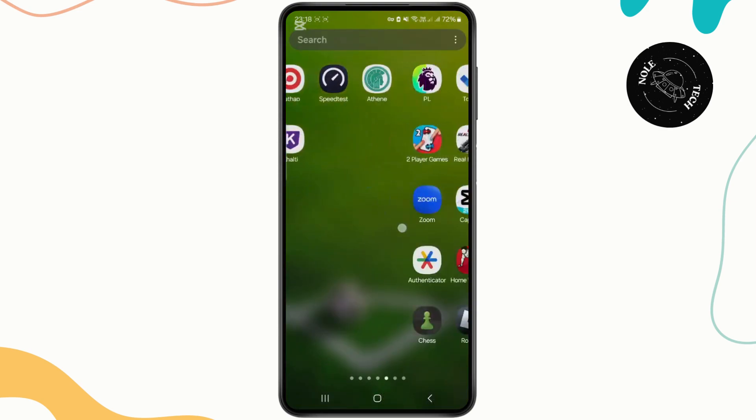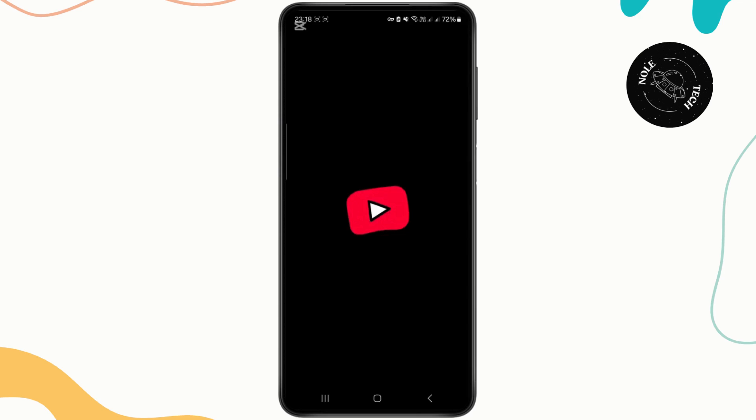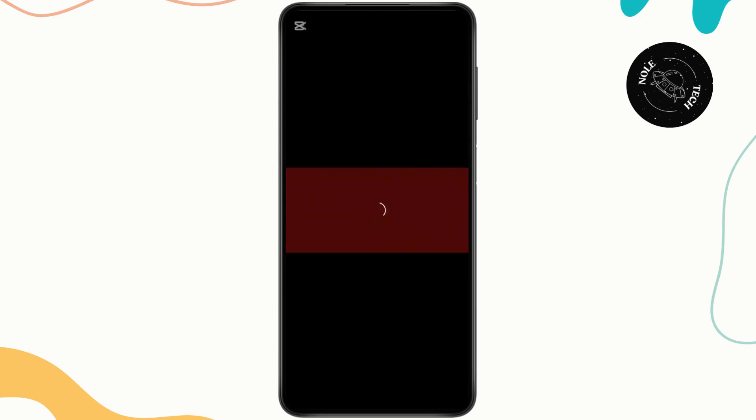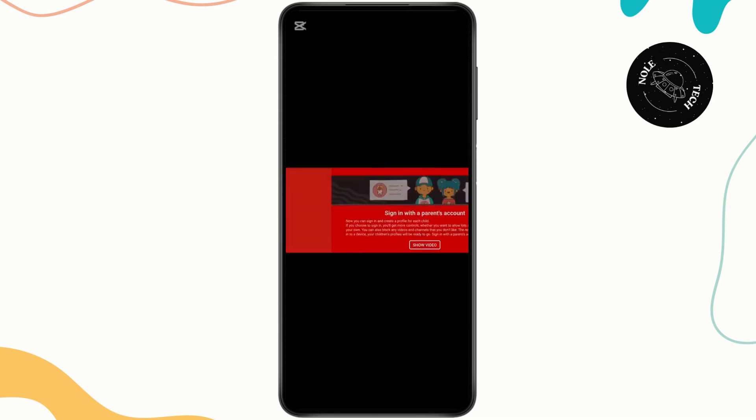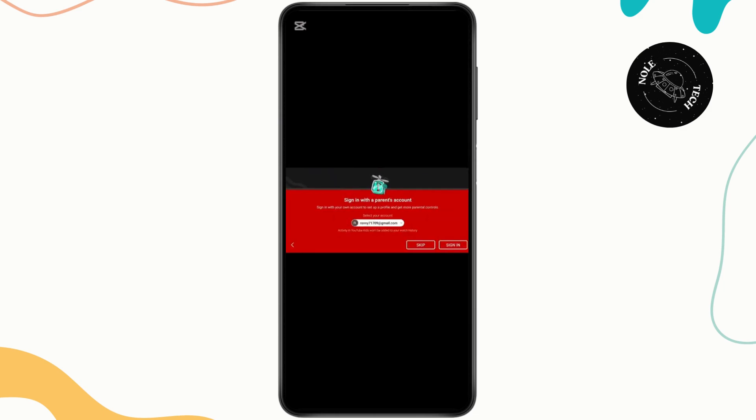First, head over to your YouTube Kids application. Once you're inside, wait for it to load and you will get a follow-up tutorial. Click on it.